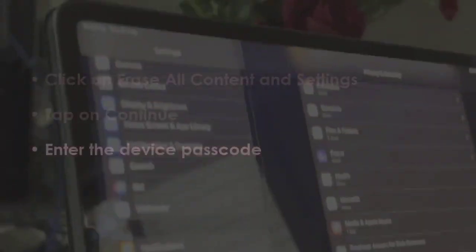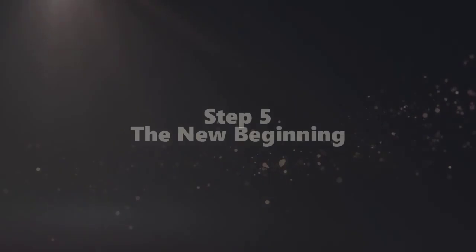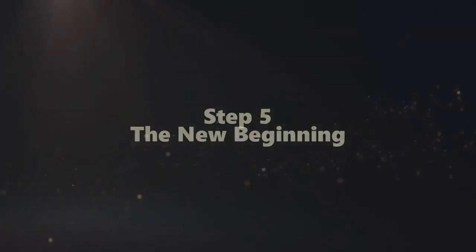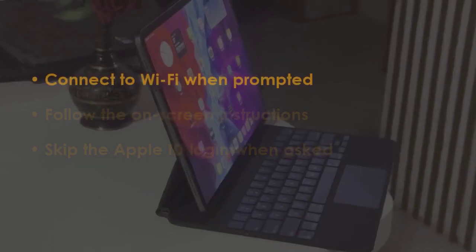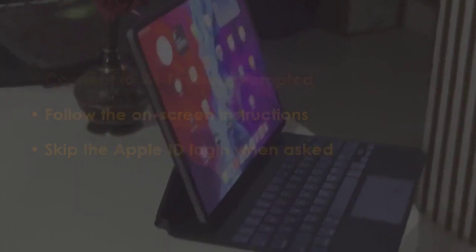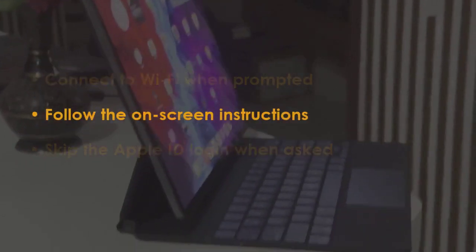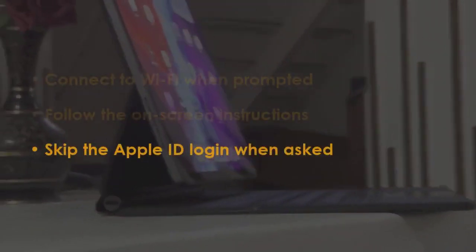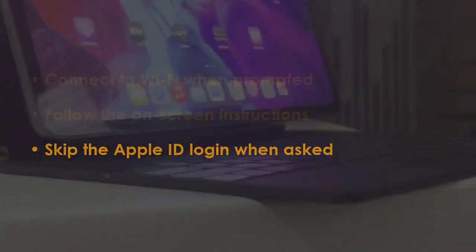Now type in the device passcode. In the next step, link to Wi-Fi when required. Later, complete the steps on the screen. Next, bypass the Apple ID sign-in when shown.